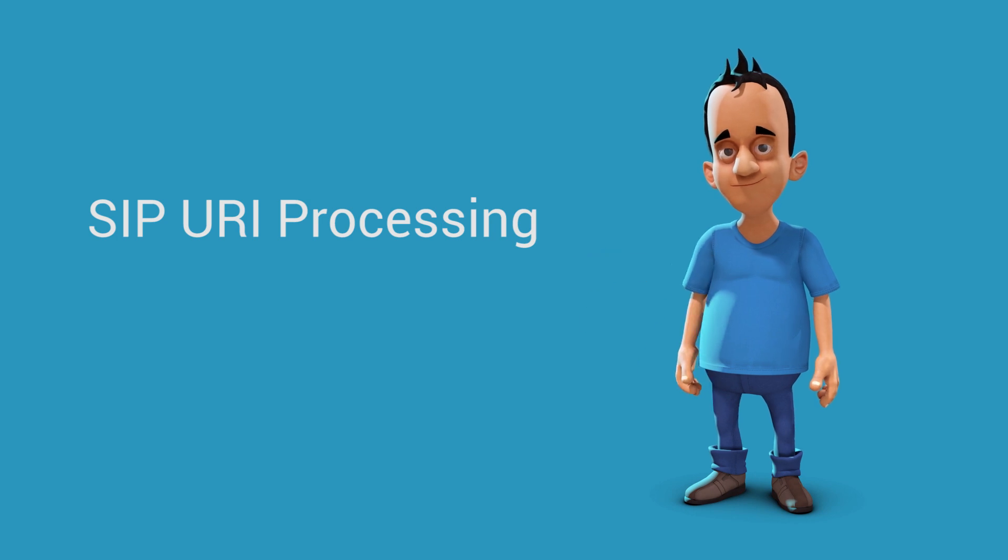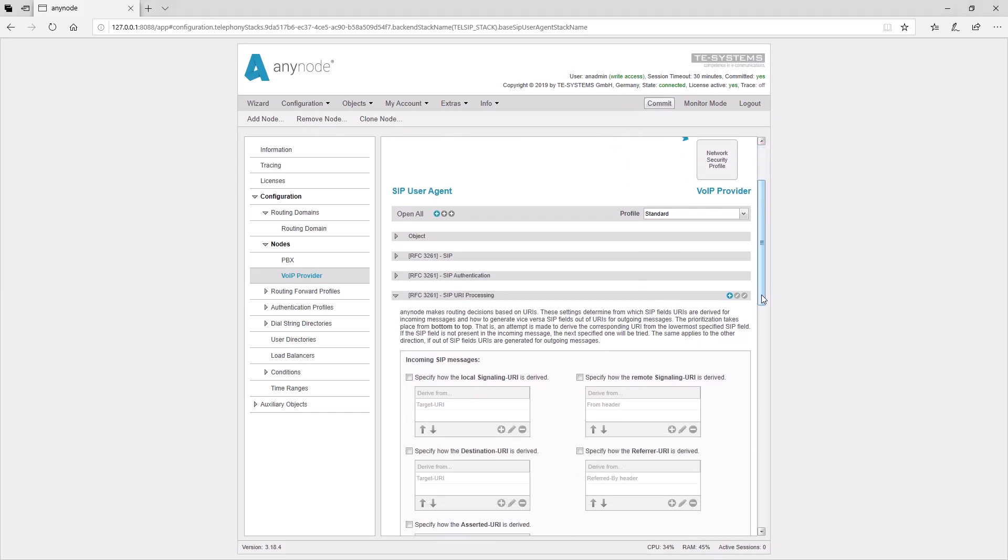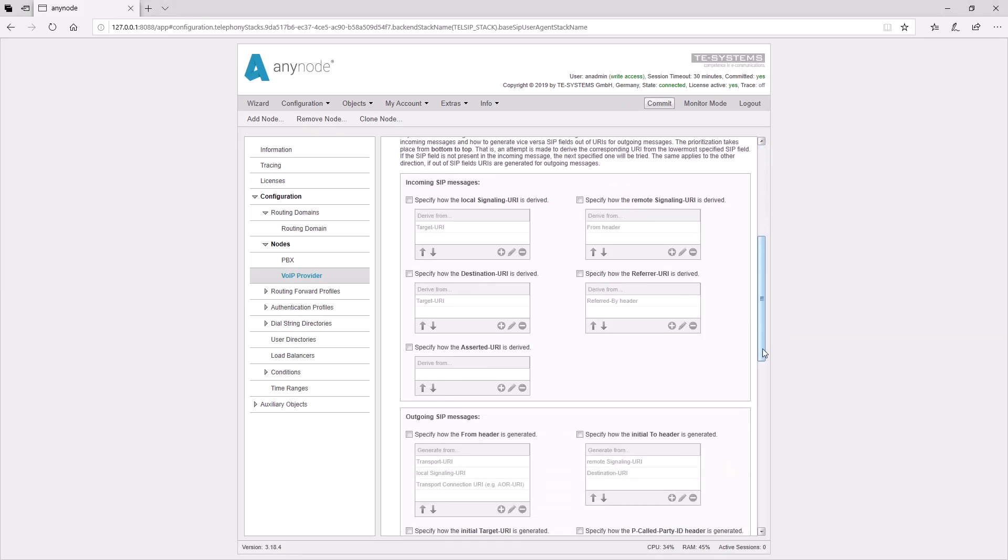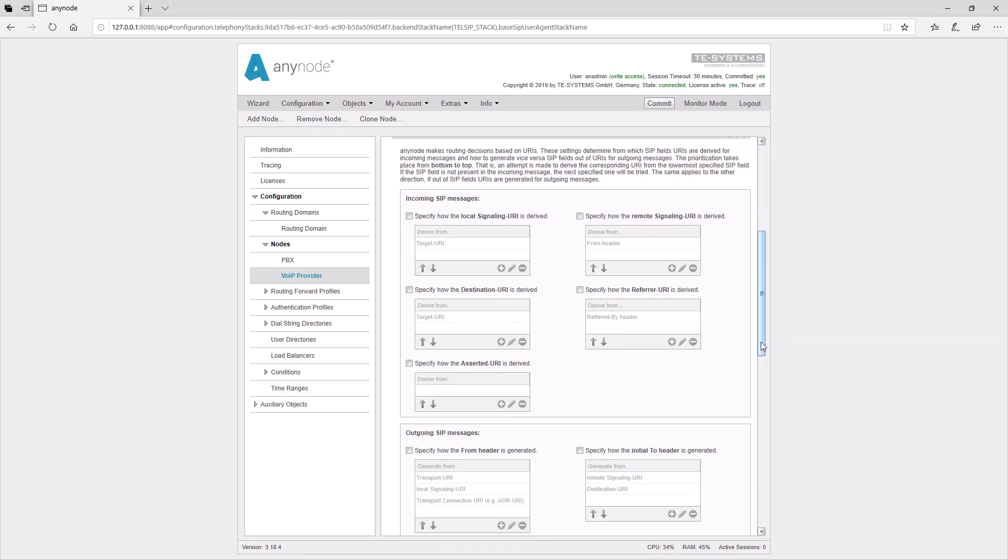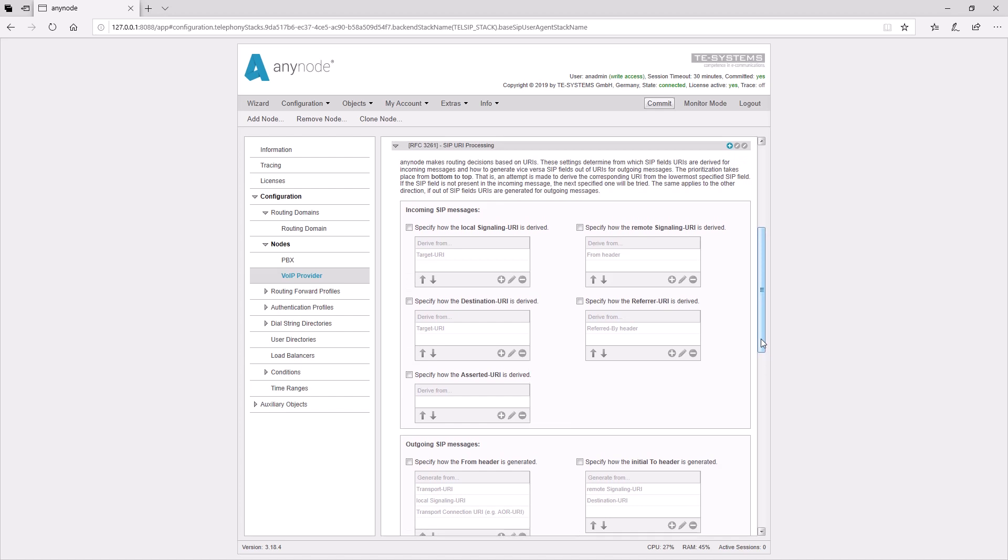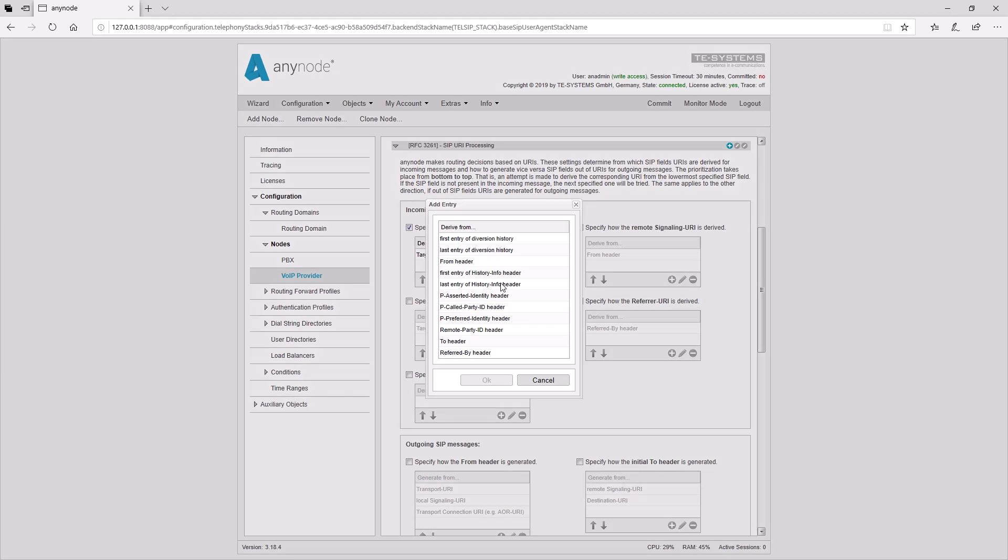As mentioned earlier, most of the route decisions are made using dial strings. The dial strings result from the associated URIs. At this point, we can determine from which SIP headers an incoming SIP message URI should be obtained. By setting the tick, we can deviate from the standard values if necessary, and add further inputs with a plus sign.